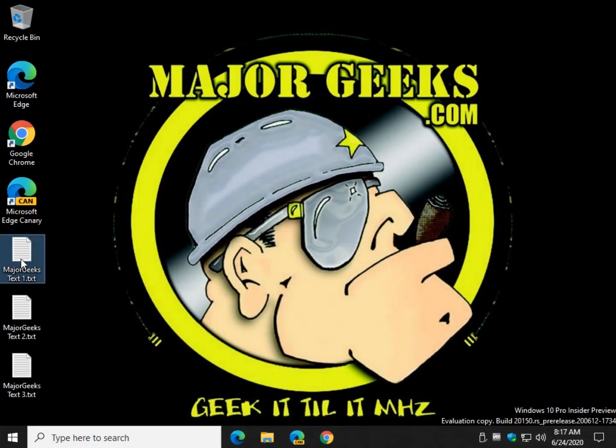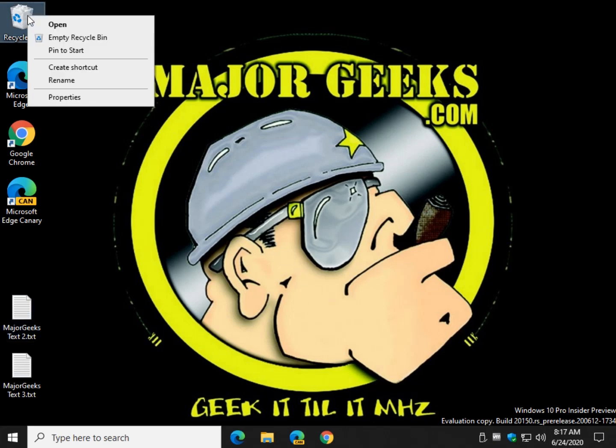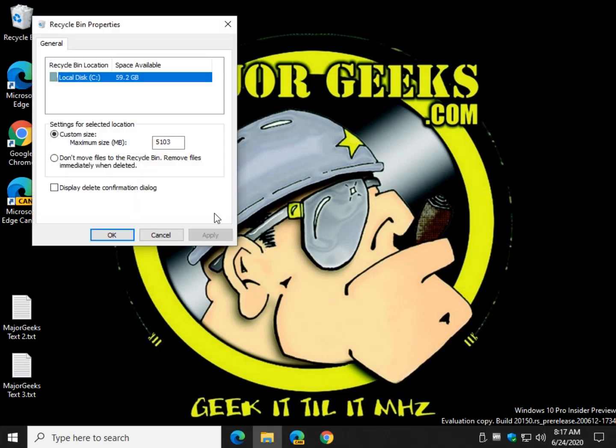If you click on a file and hit delete, you should get a prompt. Are you sure you want to delete it? If you don't, let's right-click on the recycle bin and hit properties. And we want to make sure that you display the delete confirmation dialog. Otherwise, this won't do you any good.